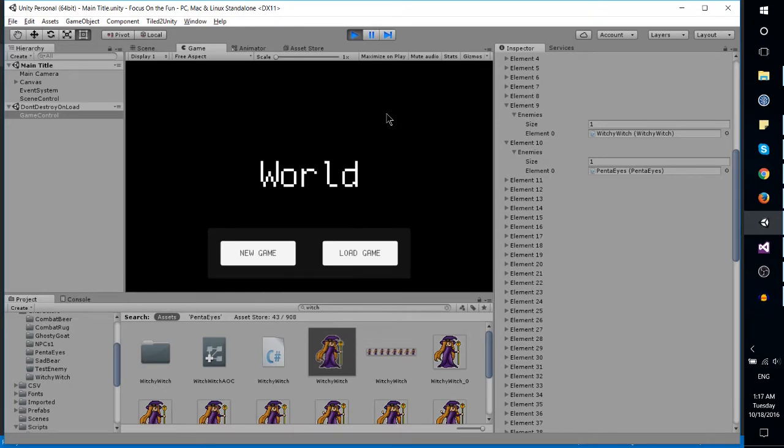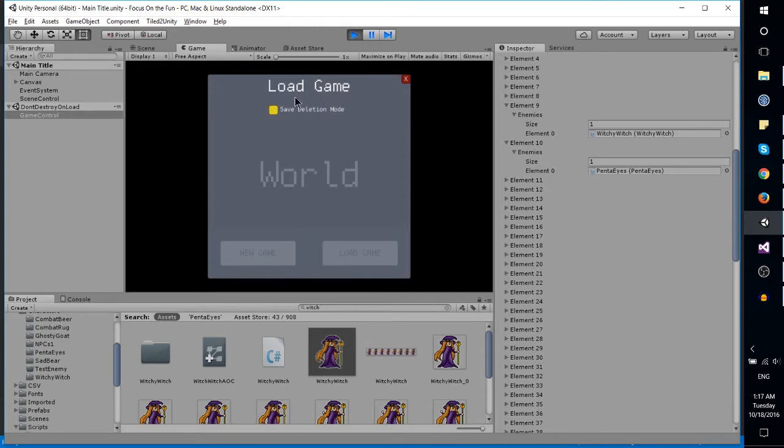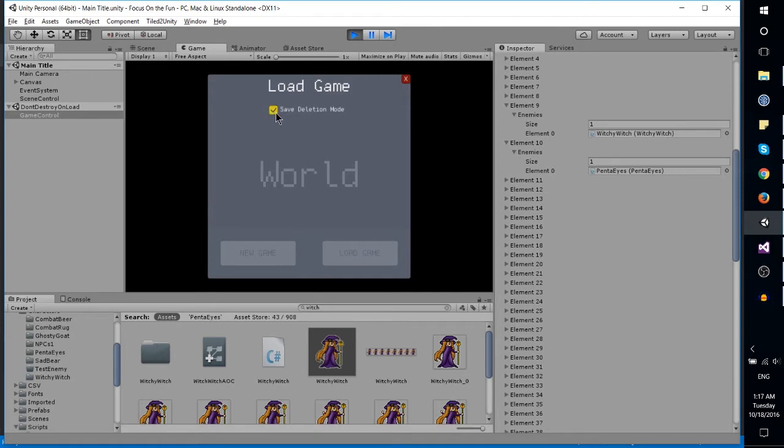Work in progress name is World. You can see I've got new game and load game buttons. It's actually a working load game screen, so these save files are saving to a persistent file location determined by Unity.